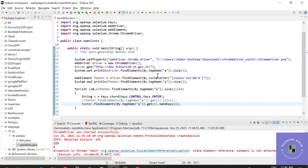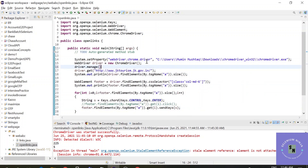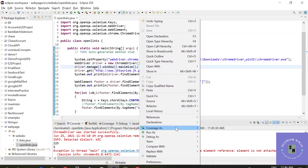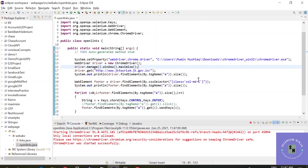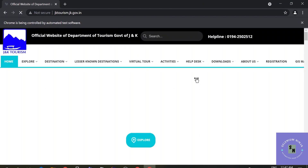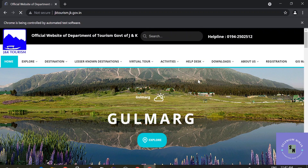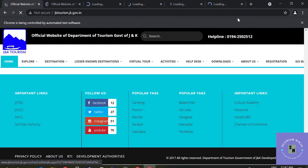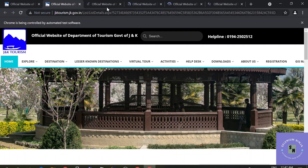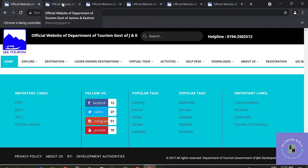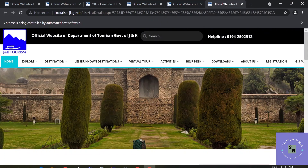Let's execute the script. We also add driver.manage().window().maximize() to maximize the browser. One Chrome browser is invoked, the browser is maximized, and it loads the official website first. You can see every tab has opened — one, two, three, four, five. Badamwari is the first tab, and all five links are opened in new tabs. In the next video we will see how to get the title of each link that's open in its tab.